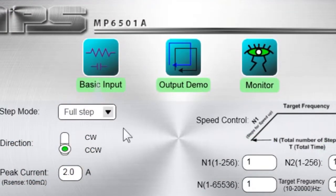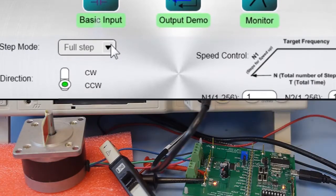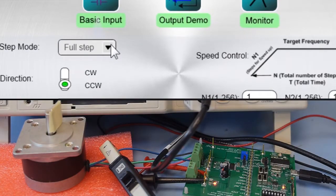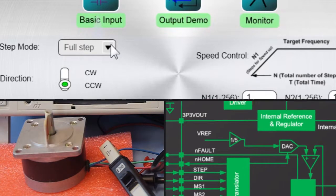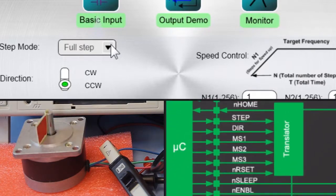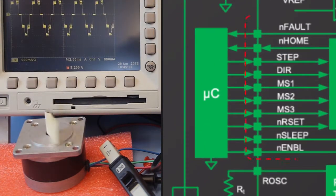The MP6501A supports step modes from full step to 1/8th step, which you can change with the GUI. Changing the setting changes the level of the input pins MS1, MS2, and MS3.